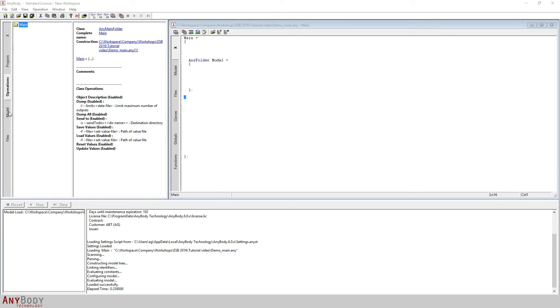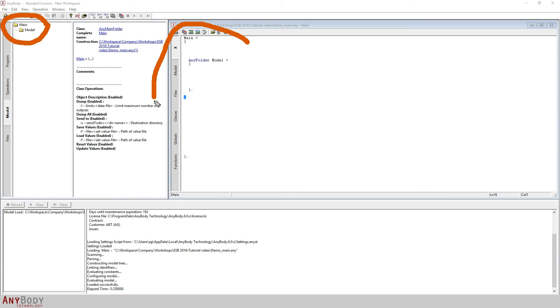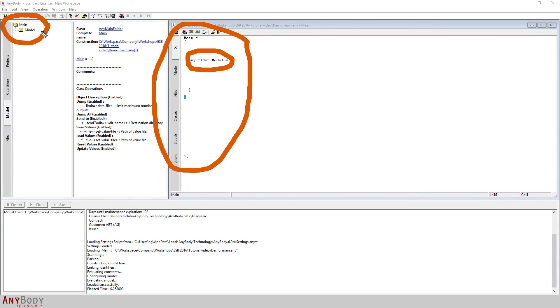I'm going to switch from the operations tab to the model tab. Here, you can see a tree-like structure which shows two folders named main and model, with model appearing within main. This is a reflection of what we wrote in the AnyScript file. Essentially, the model tree on the left of your screen mirrors what you type into your AnyScript window. You can also see that the AnyFolder object we created, named model, has appeared in your model tree as a folder.